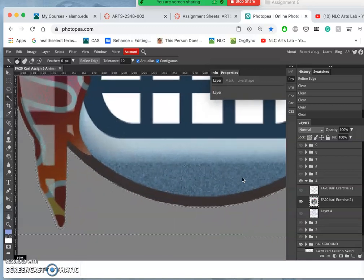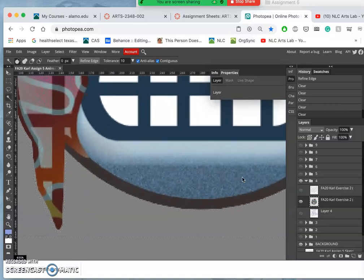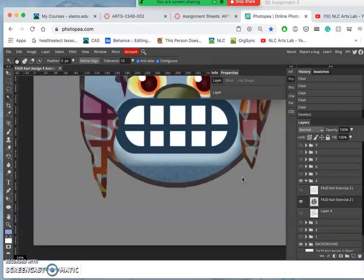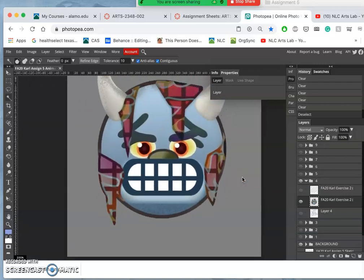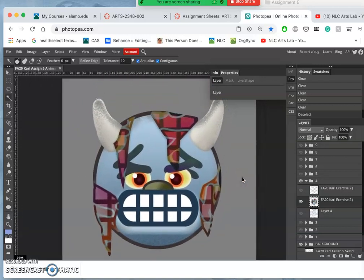So refine edge is a nice way to kind of cut into an image without feathering. It just moves the selection, constricts it a little bit.